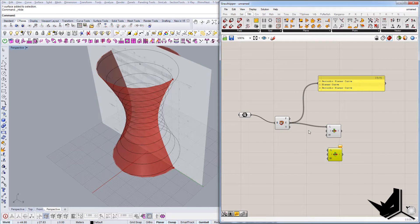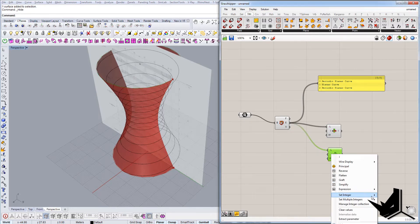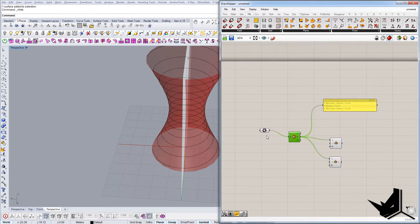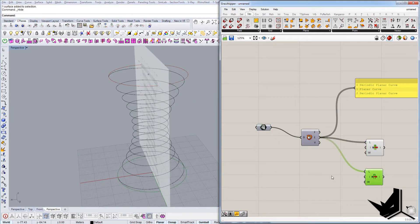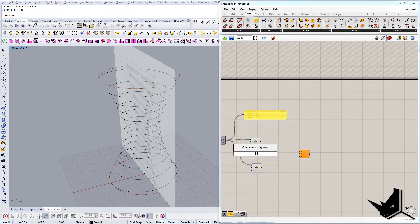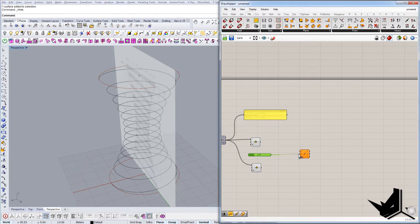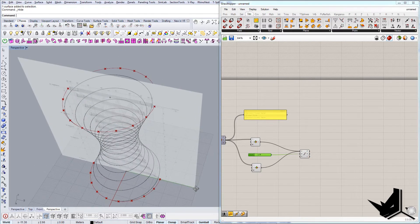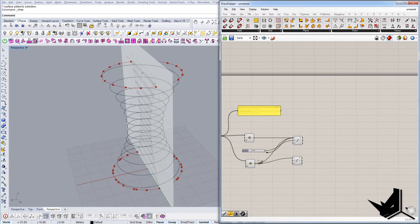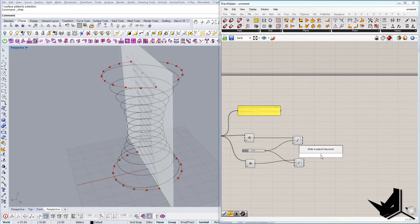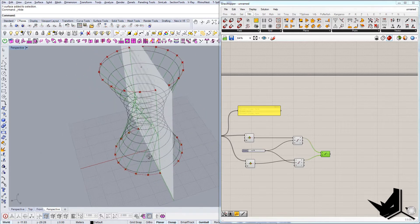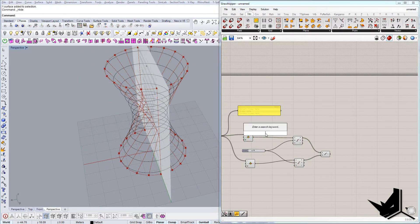I'll right-click and set index zero for one List Item, and index two for another. Now I have the bottom line and the top line — that's what we wanted. Next let's divide these curves using 'Divide Curve' with 18 segments, which is how many columns there are at the bottom. I'll use two Divide Curve nodes to divide both curves by 18. Then I'll connect the top divisions with the bottom divisions, but something gets messed up — probably because we need to flip one of the curves.